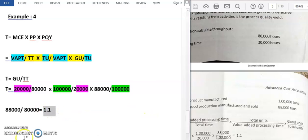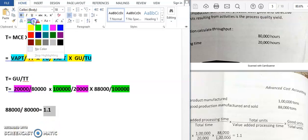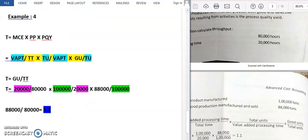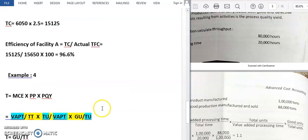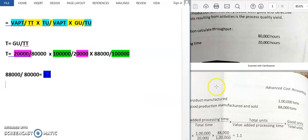So our throughput is 1.1. Since throughput is greater than 1, the product is profitable. Hope you got the example. Thank you.